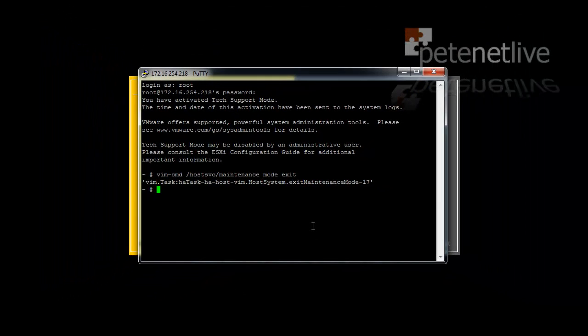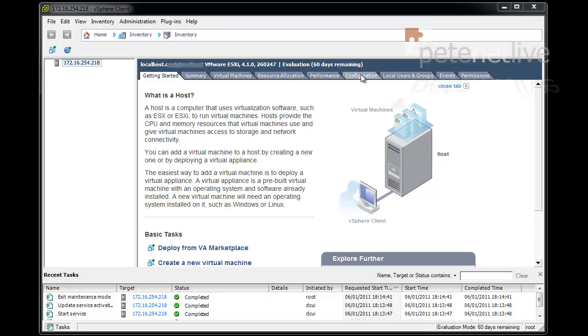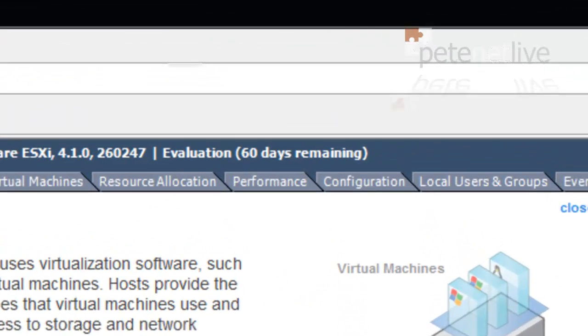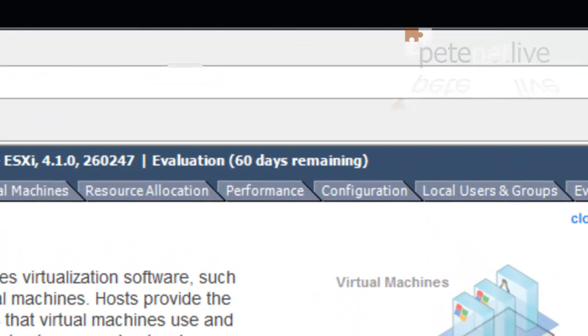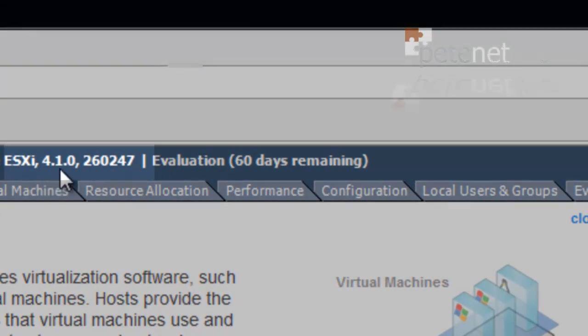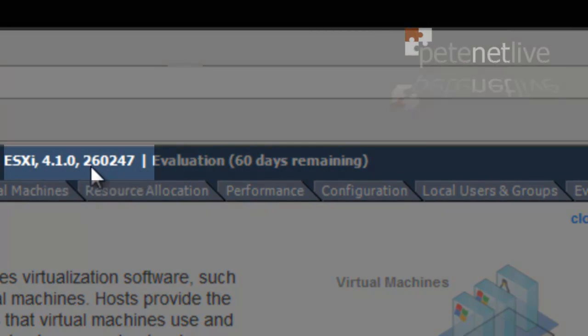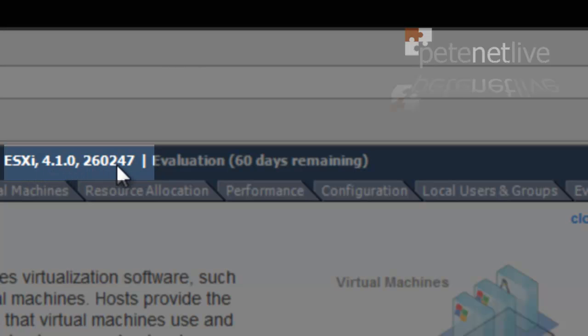Just to check that's worked, log back into the VI client. And you'll notice, once again, across the top there, the ESXi version is now at 4.1.0 with the build number.